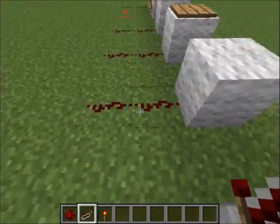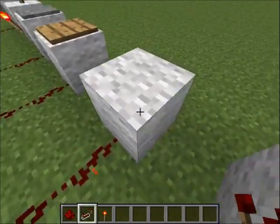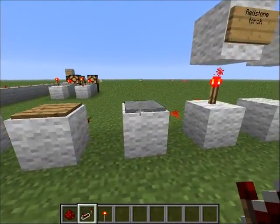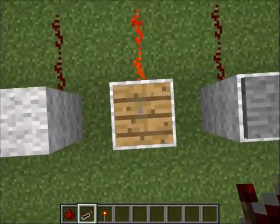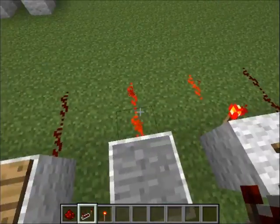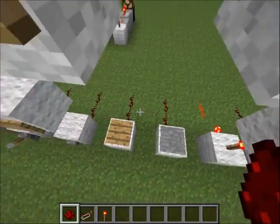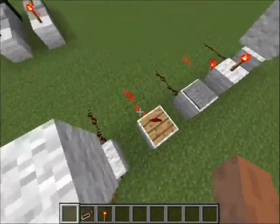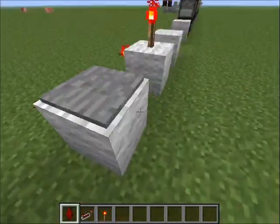Next are the wooden pressure plate and stone pressure plate — they work the same way. If you step on either one it gives power. The only difference is that if you throw an item on the wooden pressure plate it will also give power, but on the stone pressure plate it won't.